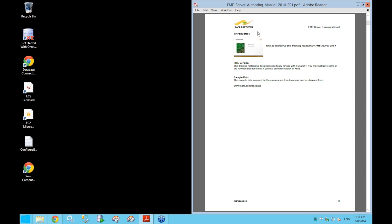My name is Laura Kersens and I'm a product support specialist at Safe Software. I'm going to be leading you through this training course today and tomorrow. The goal of this course is to help give you a solid grounding in the design and creation of FME Server hosted workspaces. The focus will be on using FME Workbench to create workspaces that are optimized for use on FME Server.